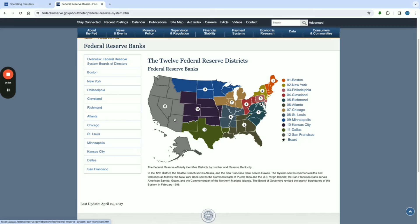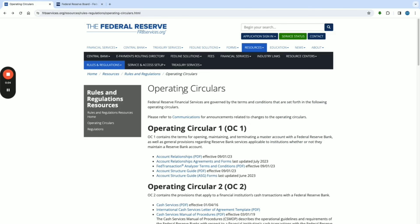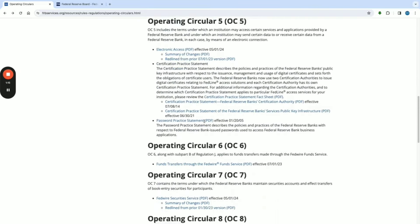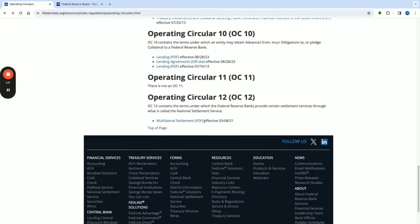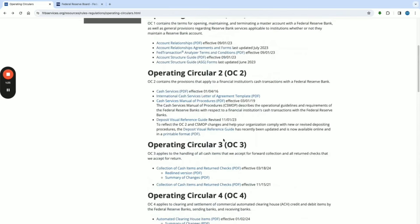Now let's check out the Operating Circulars. The Federal Reserve financial services are governed by the terms and conditions set forth in the following Operating Circulars. There are 12 of them, minus number 11 which has not been created yet, but they left a spot for it. Let's go over these briefly until we get to the Operating Circular we're looking at today.